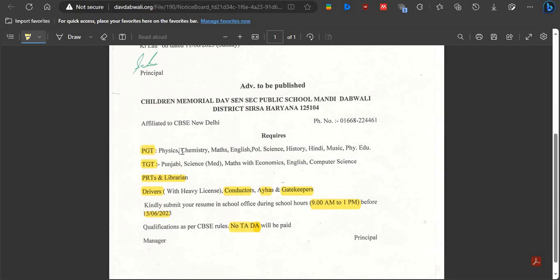The subjects for PGT are Physics, Chemistry, Mathematics, English, Political Science, History, Hindi, Music, and Physical Education.